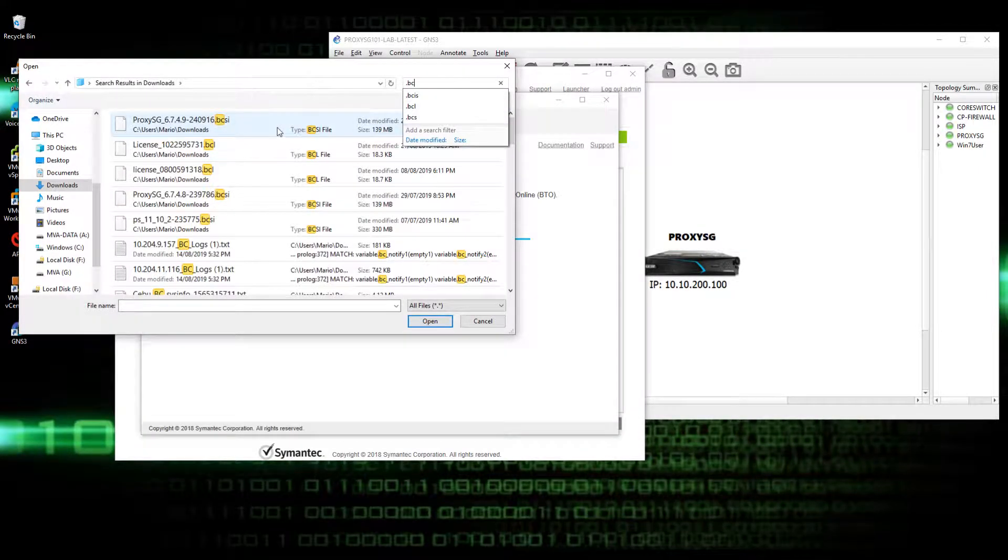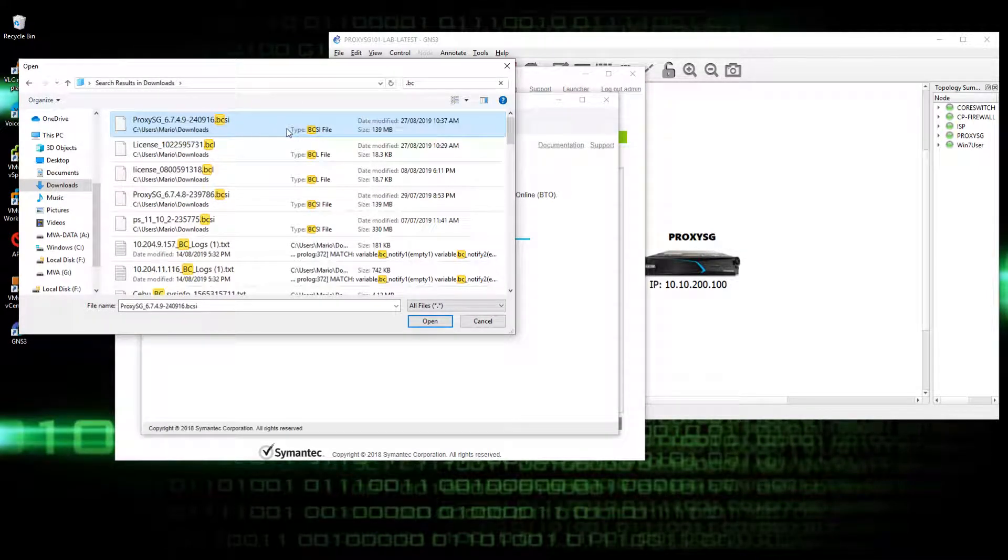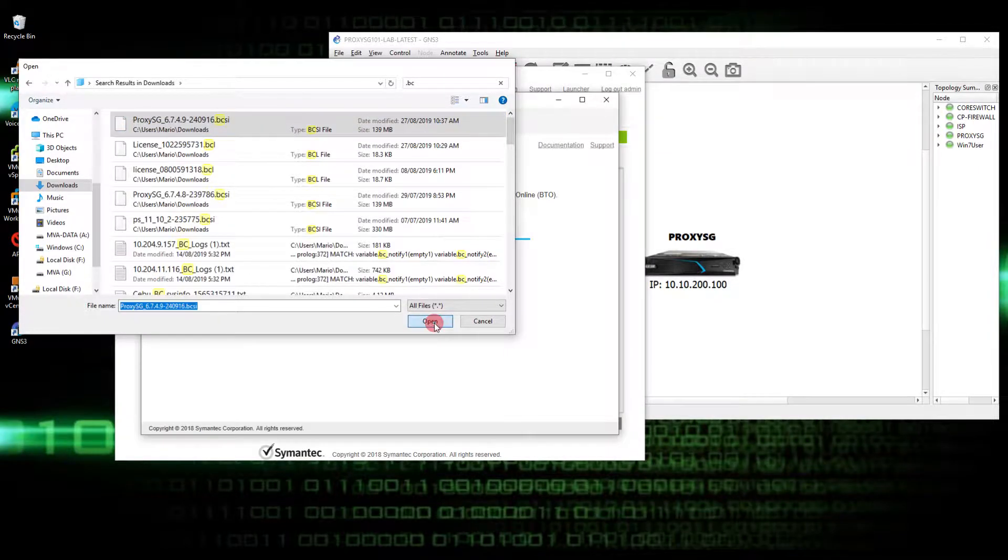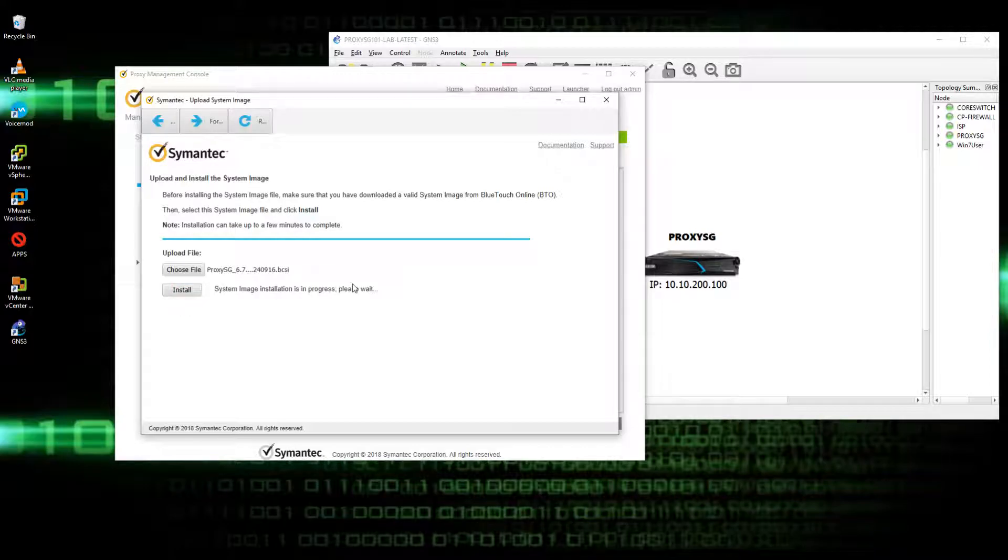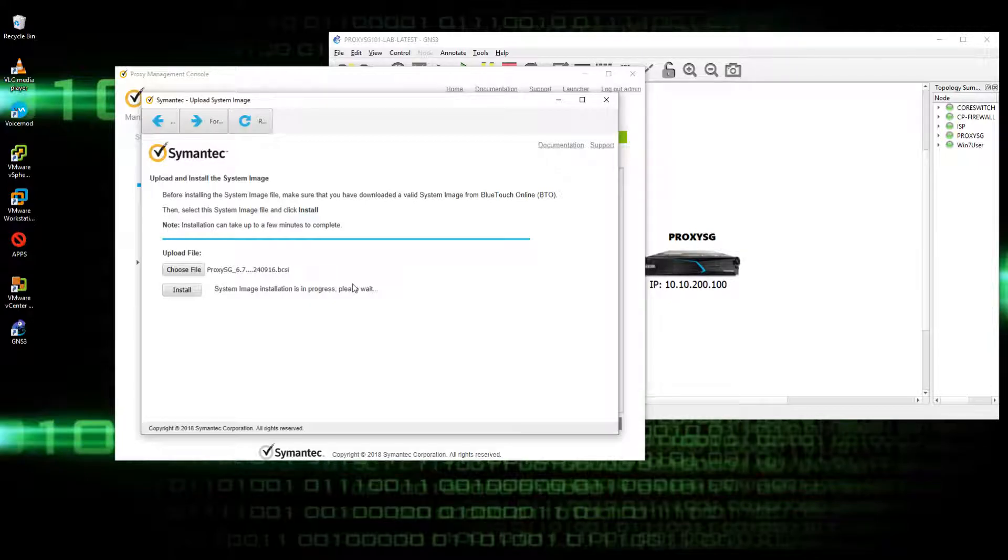Most of the time, binibigay ito ng mga partner niyo o distributor. Use the recommended image. Click install, then wait. Ina-upload lang siya, mabilis lang talaga siya.